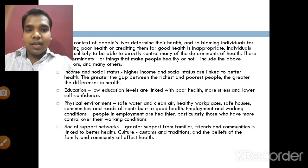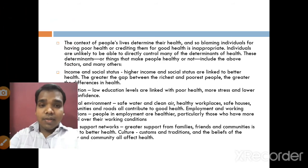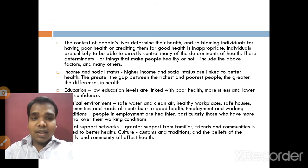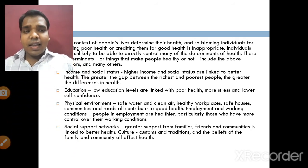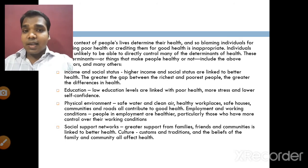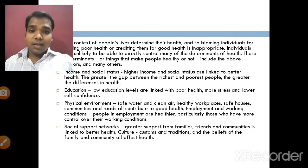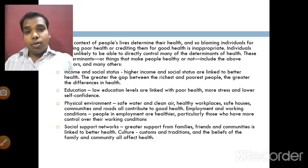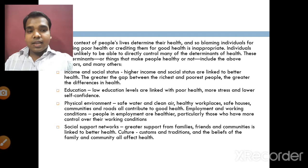Now we see what are the factors which cause the determinants of health. First, we see income and social status: higher income and social status are linked to better health. The greater the gap between the richest and poorest people, the greater the difference in health. Low education leads to low awareness, which is linked to poor health and more stress and lower self-confidence.